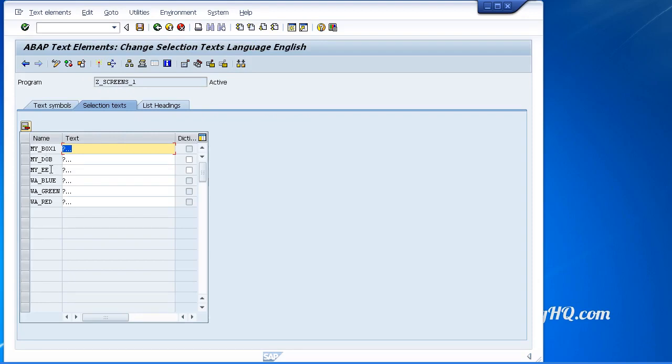And there you can see it: my employee, my box one, we have my date of birth as well. I didn't see that one. But we have the WA green, blue and red.